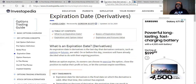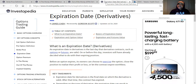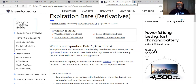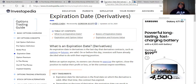Expiration date. An expiration date in derivatives is the last day that derivative contracts such as options or futures are valid. All that is saying is that an expiration date is the date that the actual contract in question expires. That's it. So those are the four terms that I was asked to explain.